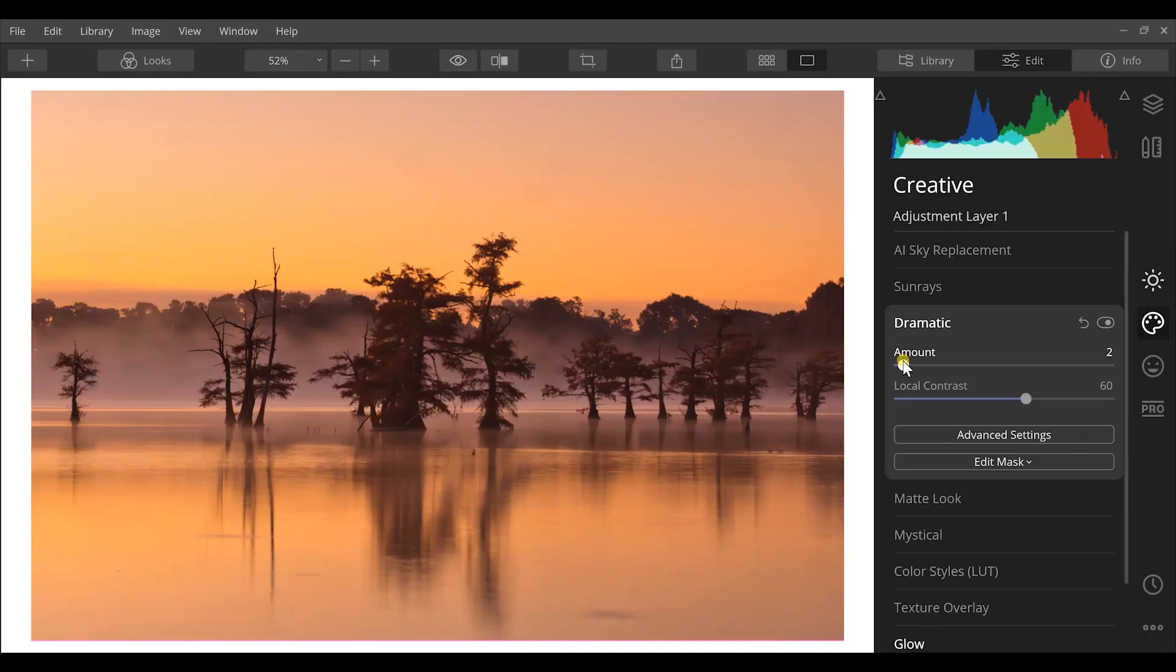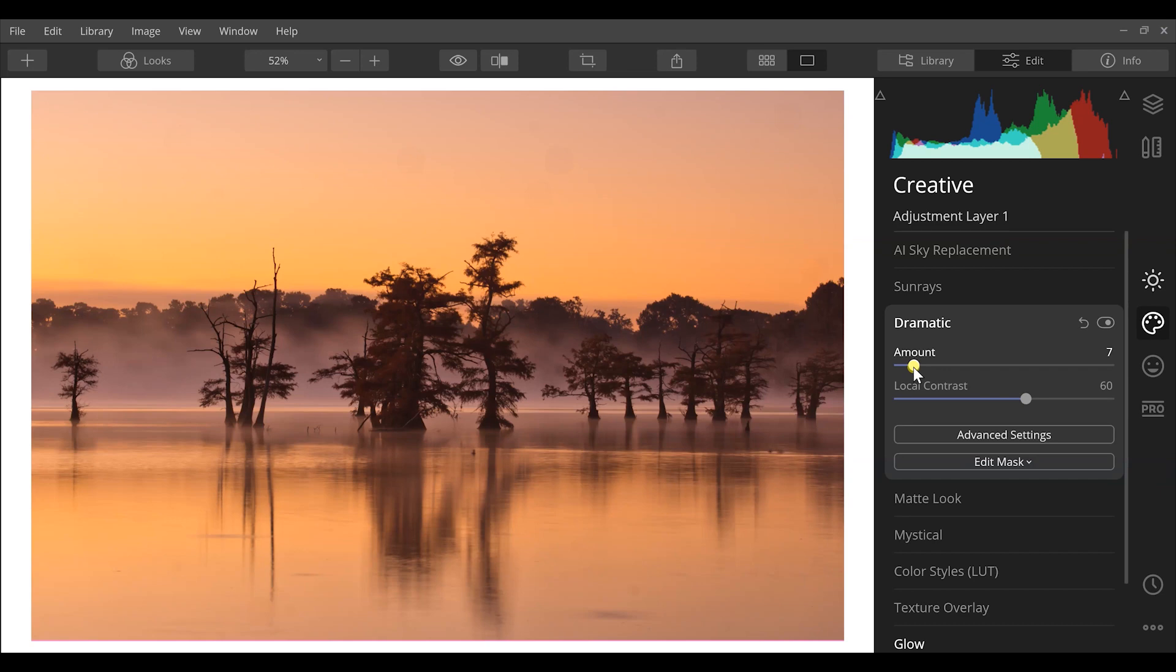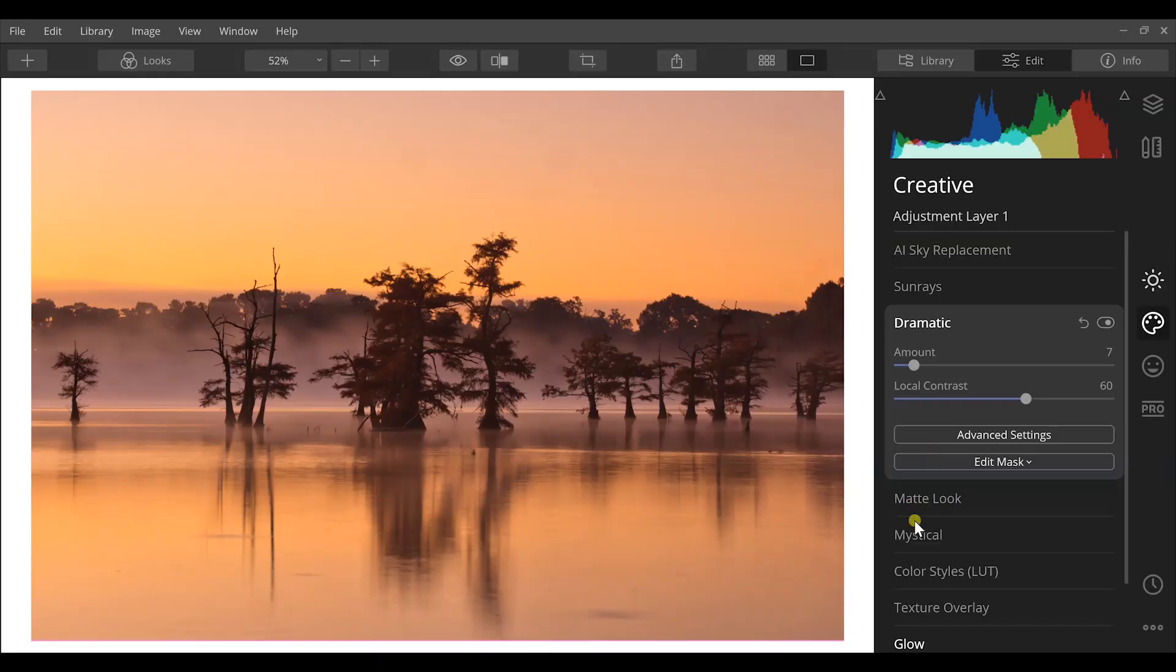So I'm gonna go to dramatic and increase this a little bit, just slightly, so that it adds a little bit more contrast to the image, adds a little bit more drama to the image.